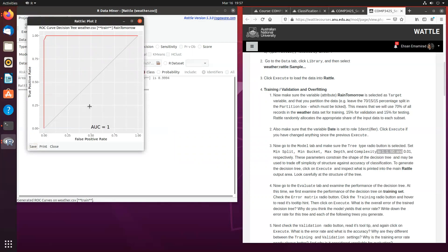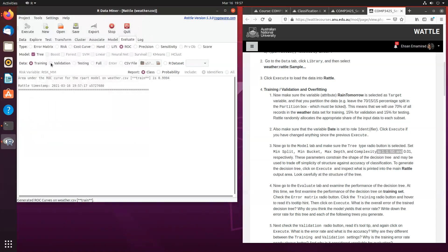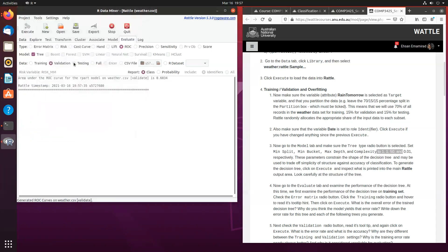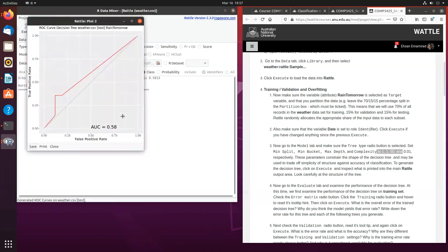This means that the model is doing 100% fine, but in reality, this is actually biased. This is a biased data. And if I do that for validation, I'm going to get almost 60% area under the curve. And if I do another one for testing, I will get even less than validation.